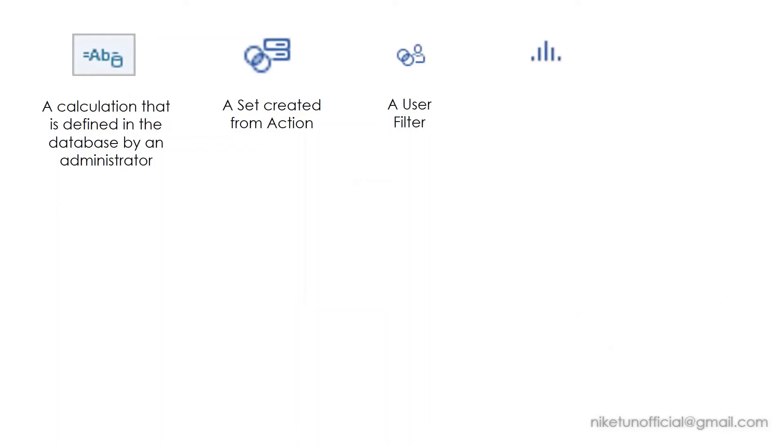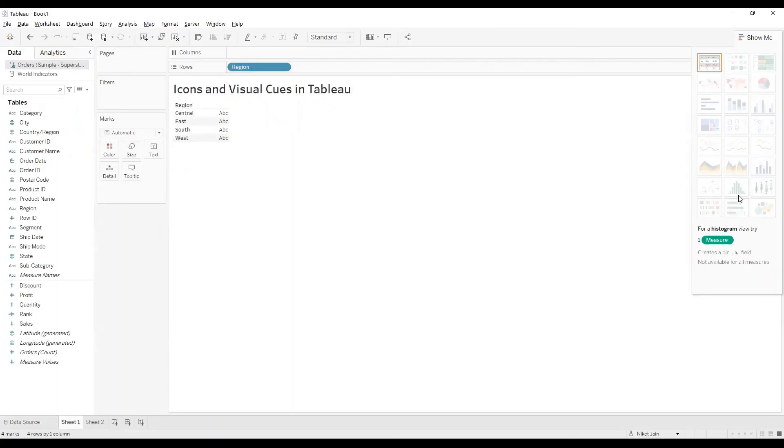This icon over here is something which is relatable to a chart in Tableau as well. If you said histogram, that's correct. You have histogram over here, and to create a histogram you will have to create this field—it is a bin field.